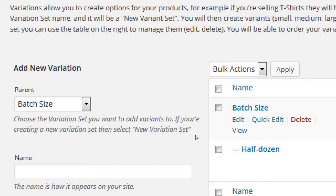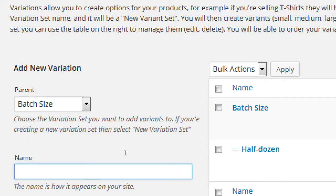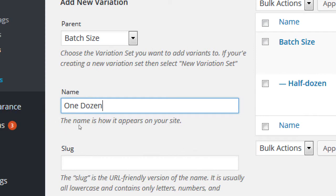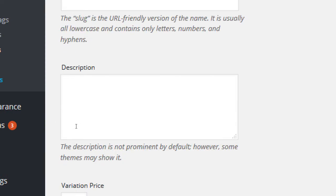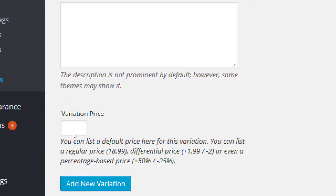Next, I'll add another one. In the parent variant, in the parent variation, I'm going to add the variant, one dozen. Obviously, I can word this however I want. I'm using whole words, so one dozen. So for 12 cookies, I'm going to say I will sell them for, I don't know, $10.25, $10.50. Add new variation.